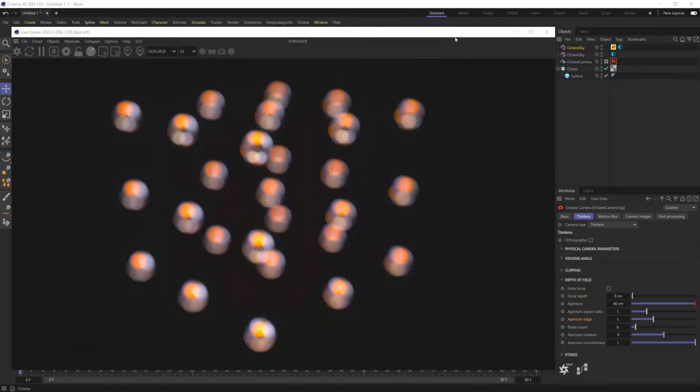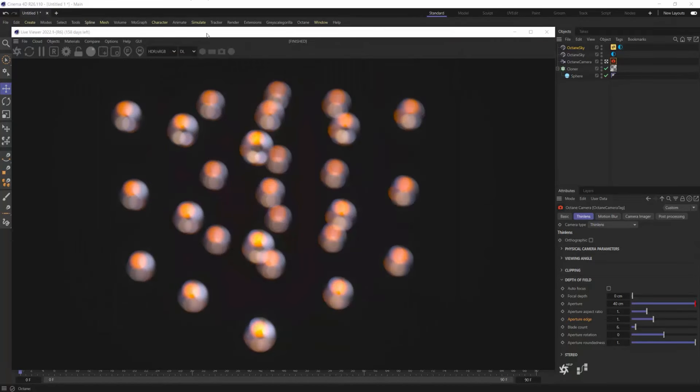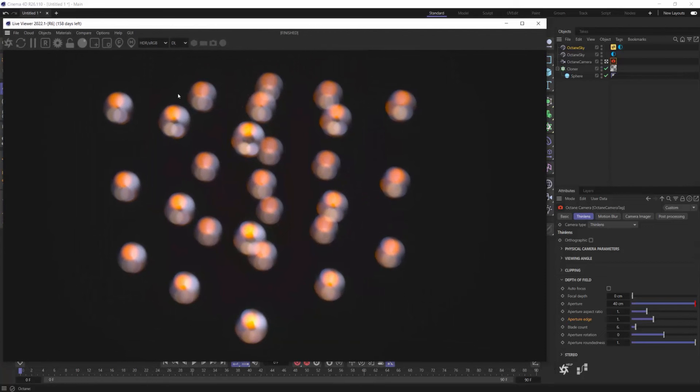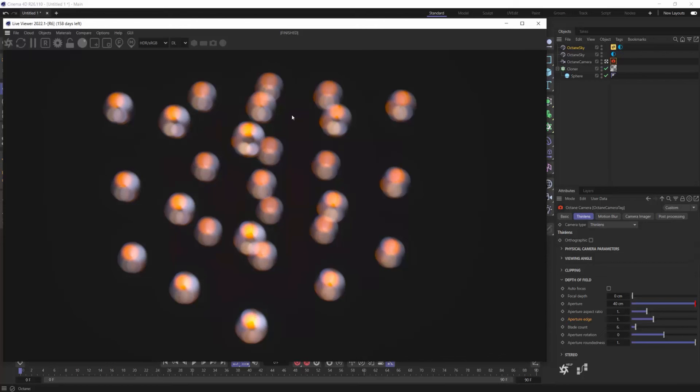So let's jump right inside of Cinema 4D and Octane Render here today and I have a very basic scene setup of just a cloner object with some spheres in it with a specular material. Nothing complex about this at all and HDRI.